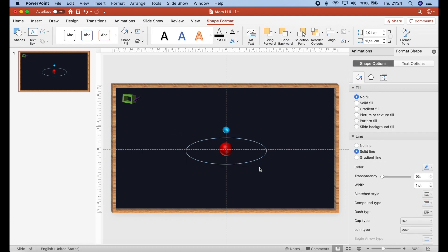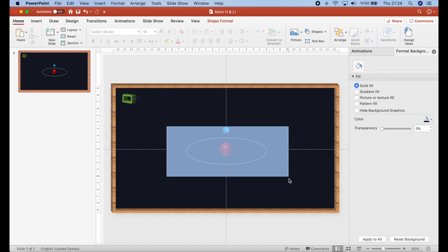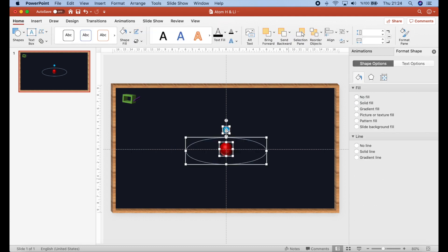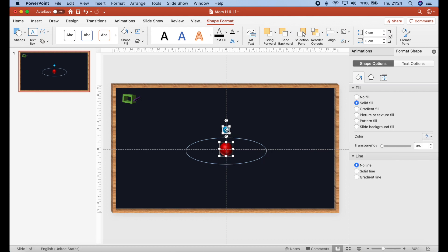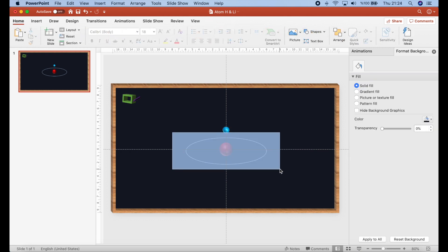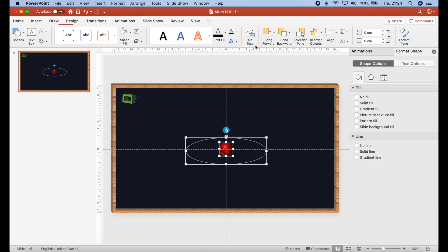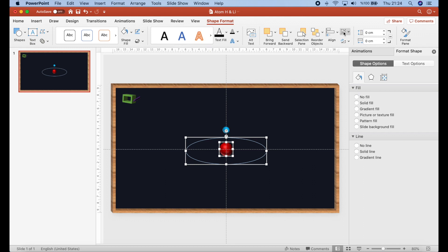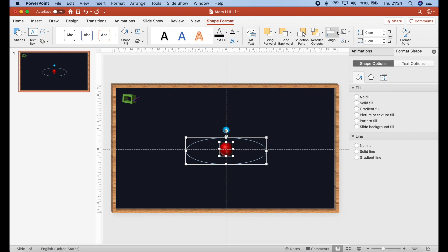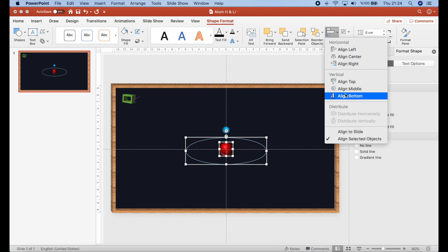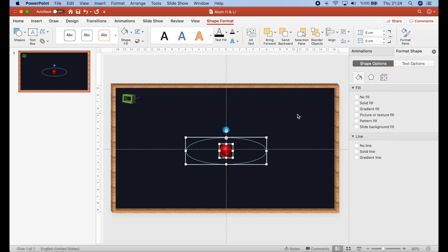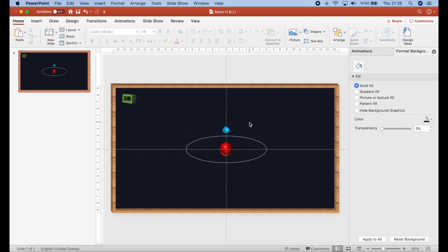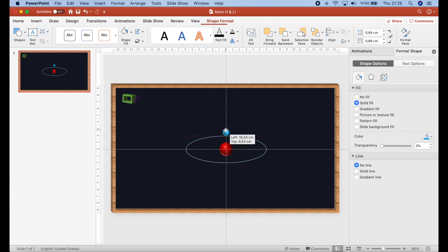We can do like this to center everything. But I will not select the electron. Align the center and align the middle. Now our drawing is ready.